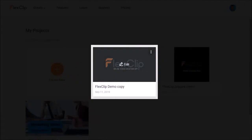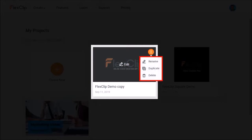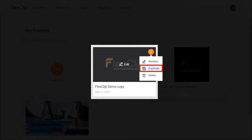If you hover your mouse over a specific project, you'll see an edit button to edit the existing video project. And I'll get back to this in a moment. If you click this vertical dots button, you can rename the project, duplicate the project, and delete the project.